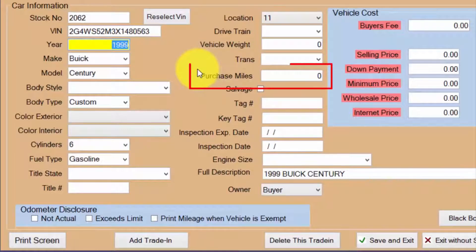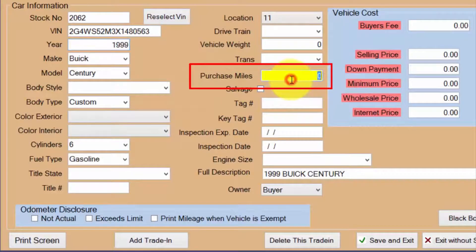Be sure to enter the mileage of the trade-in. The best time to get this is after the test drive of the trade-in.